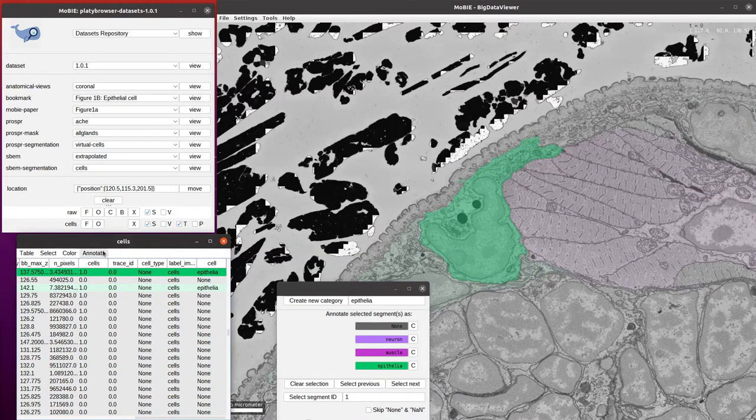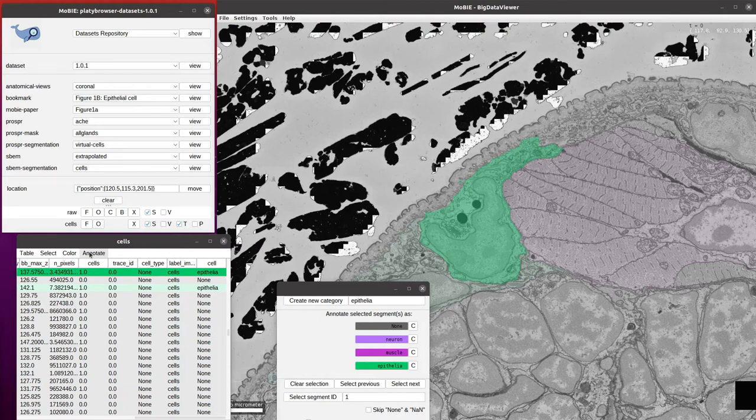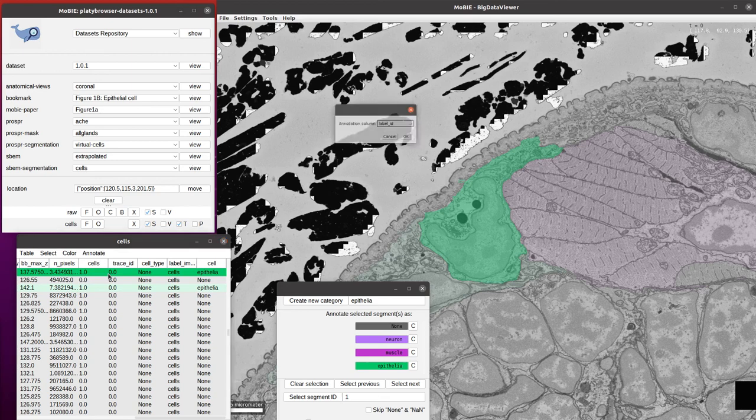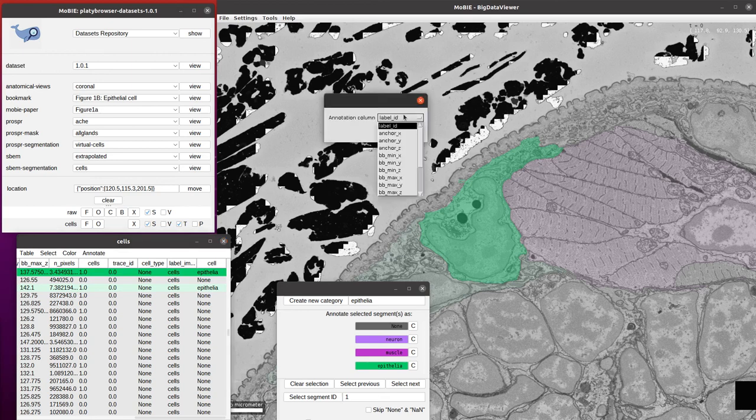Once you'd reloaded that column, if you then wanted to continue the annotation, you'll go back to the table, click annotate, and then continue annotation, and then find the column, in this case the cell column, and click OK.